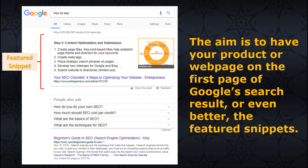The aim is to have your product or webpage on the first page of Google's search results, or even better, the featured snippets. That would mean your page is successfully optimized to grab Google's attention and put them on top of their search list. The clicks that you receive from users are all that matters — their clicks are your traffic.